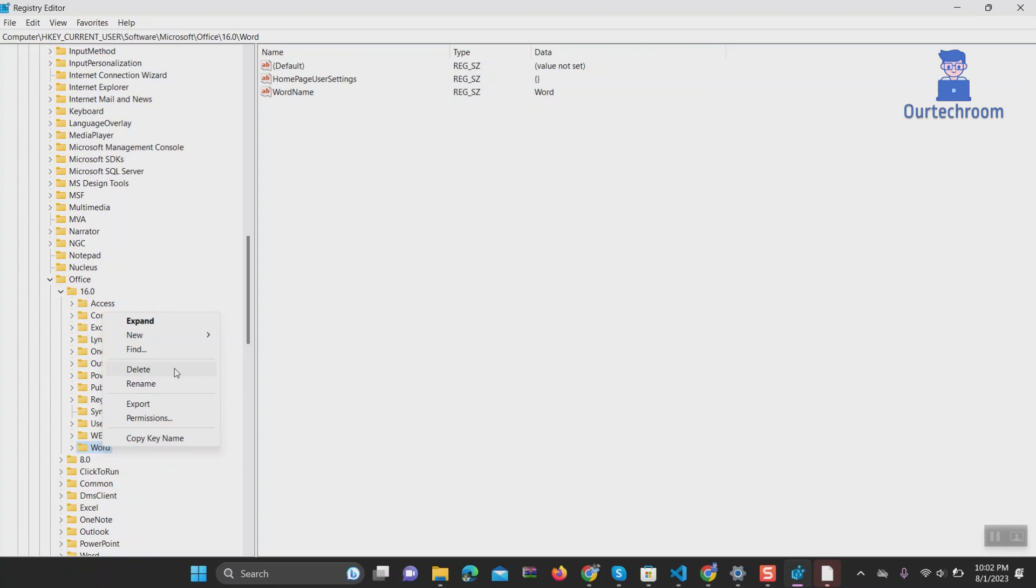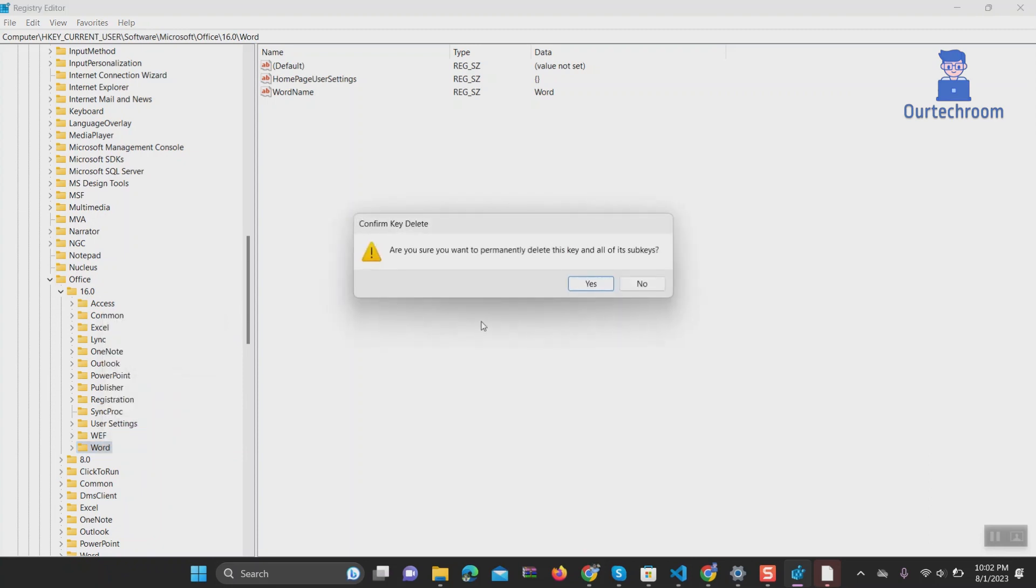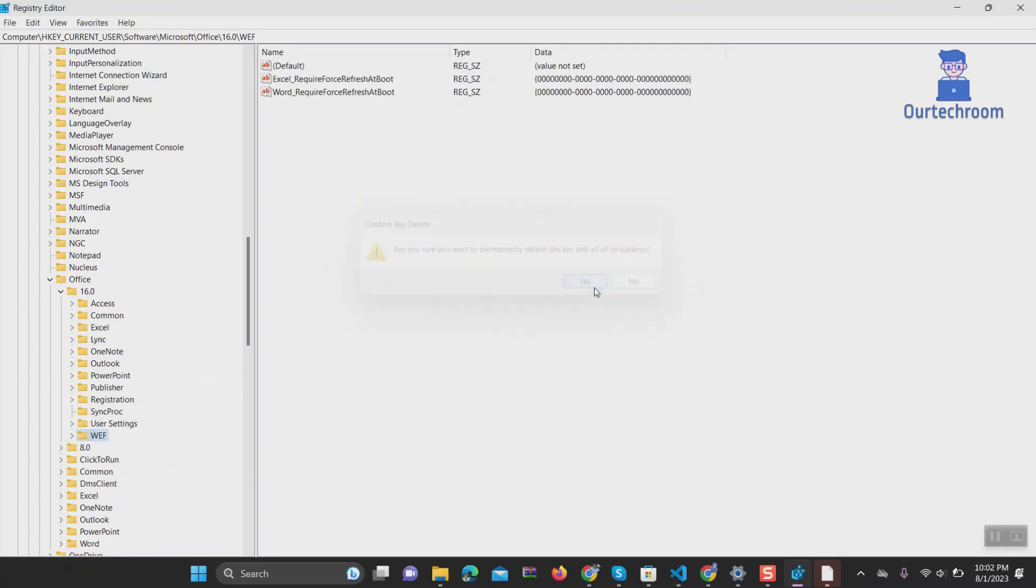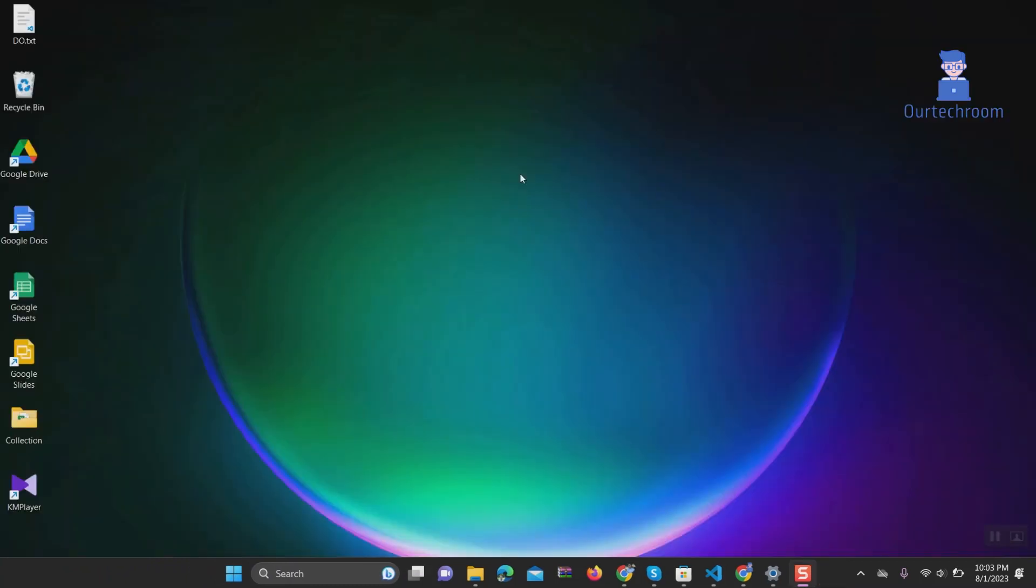click on Delete button. Click on Yes to delete Word permanently. Now close the Registry Editor. Now you have to restart your computer and open Word to check whether it is reset to default or not.